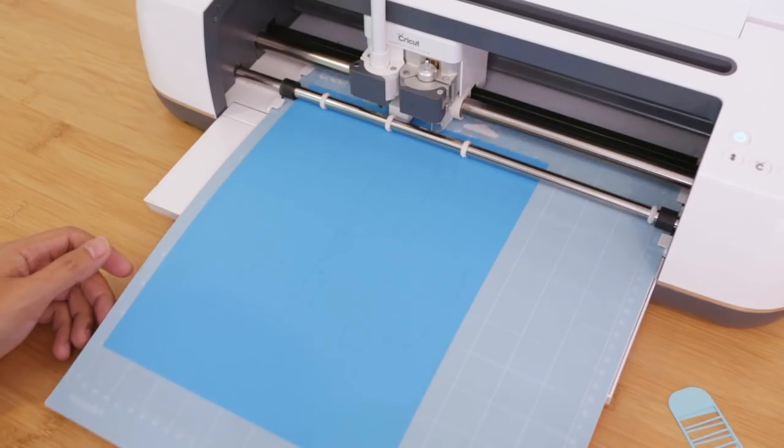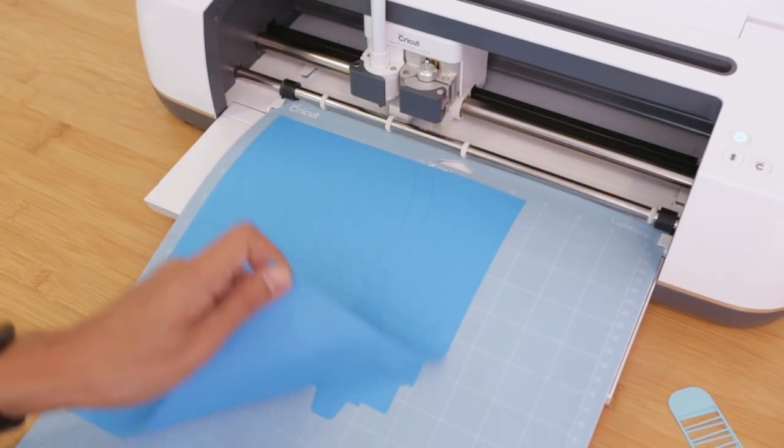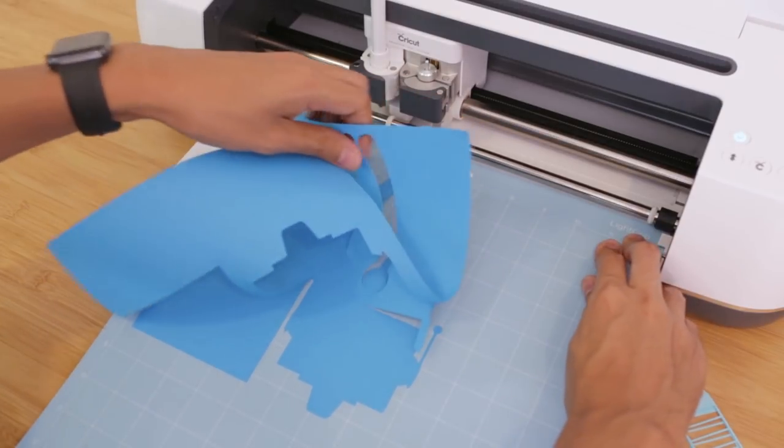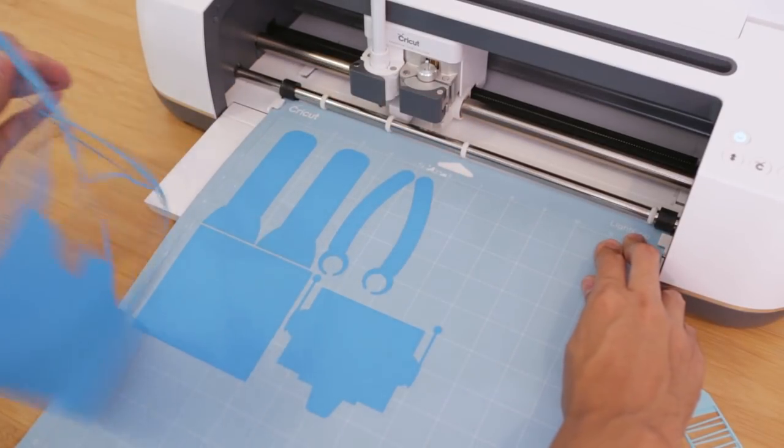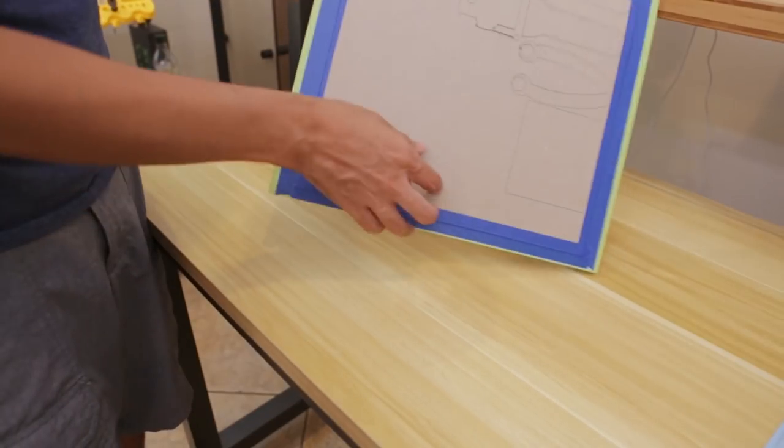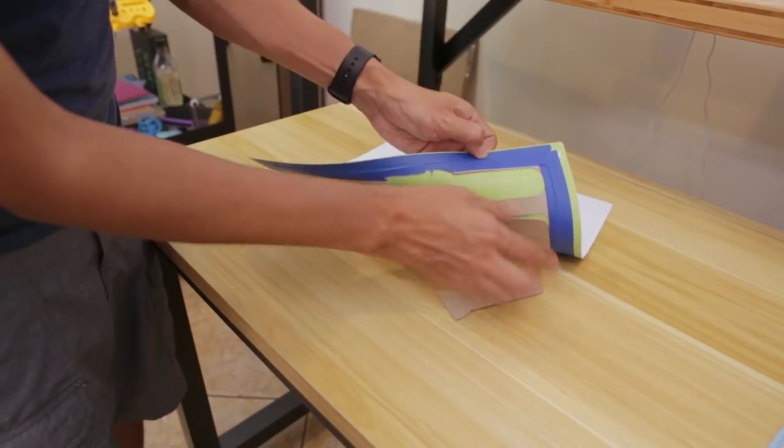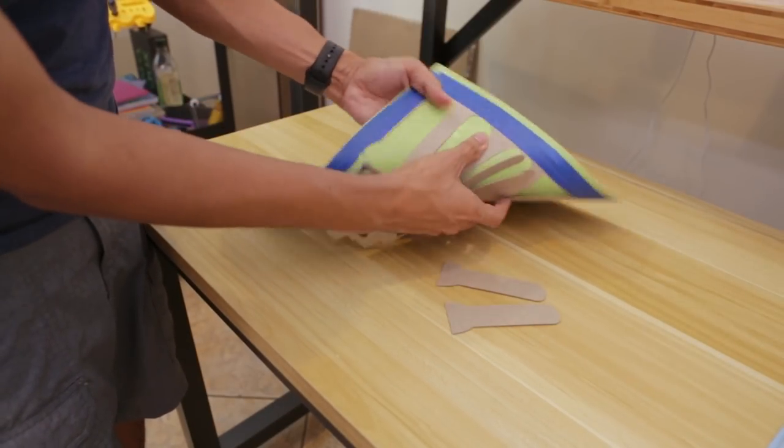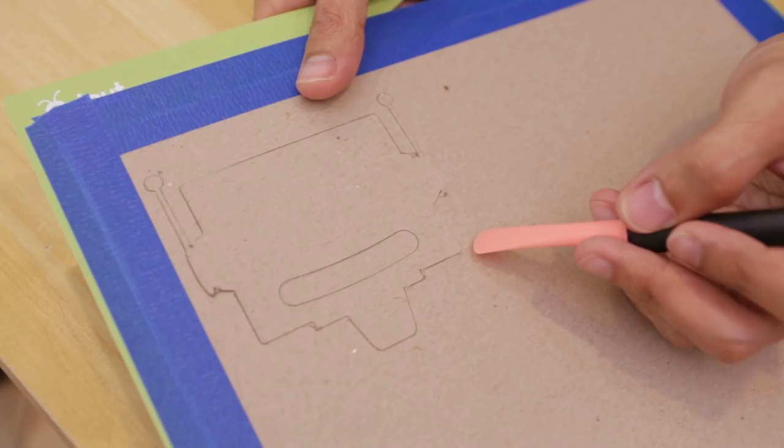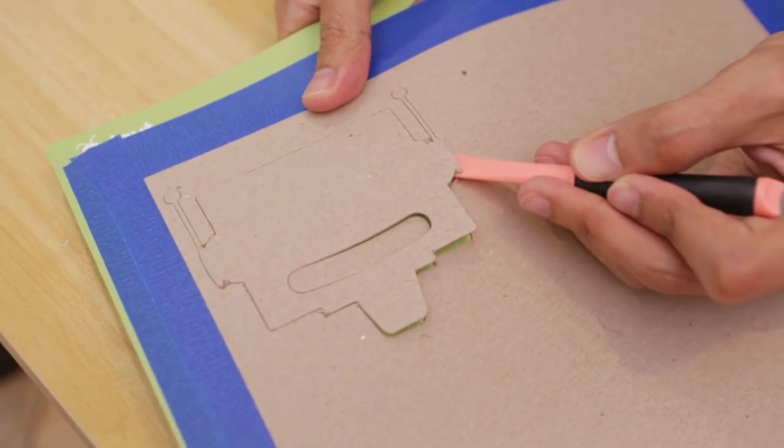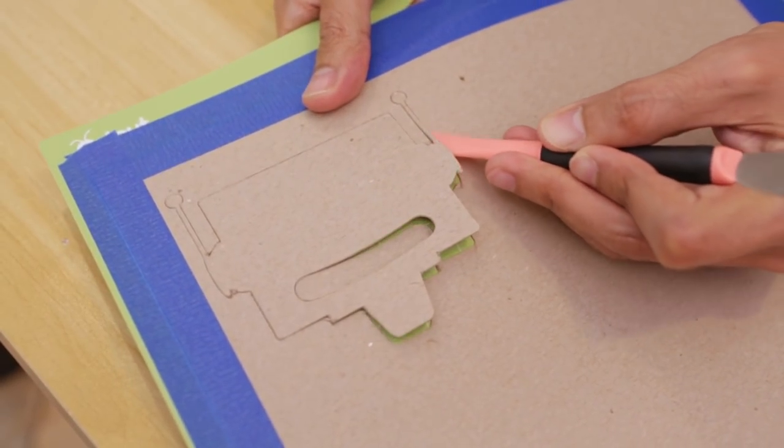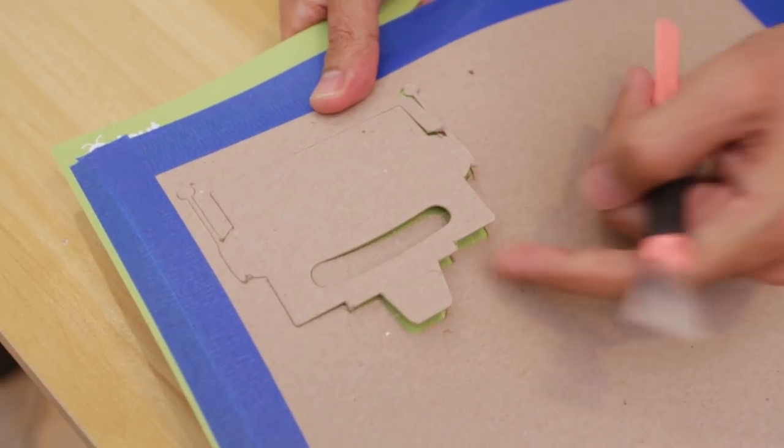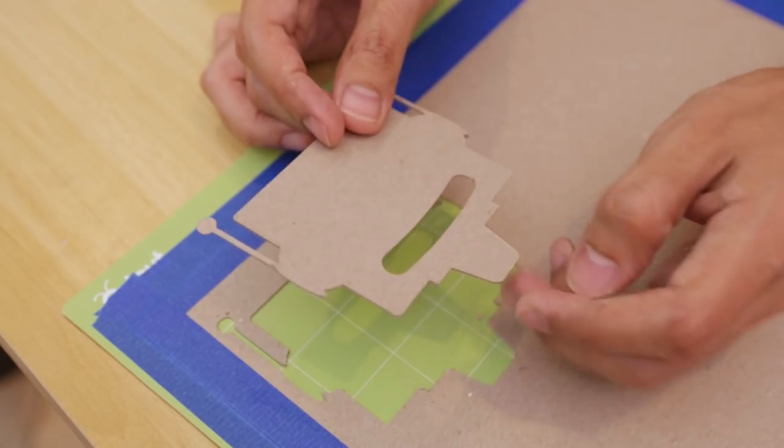Once the cut is finished you'll want to carefully peel away any excess. Bending the mat while facing down is a nice way to remove your pieces and avoids them from curling up. For thin features like Adabots antennas you'll want to use the thin spatula or weeding tool to carefully lift it off of the sticky mat.